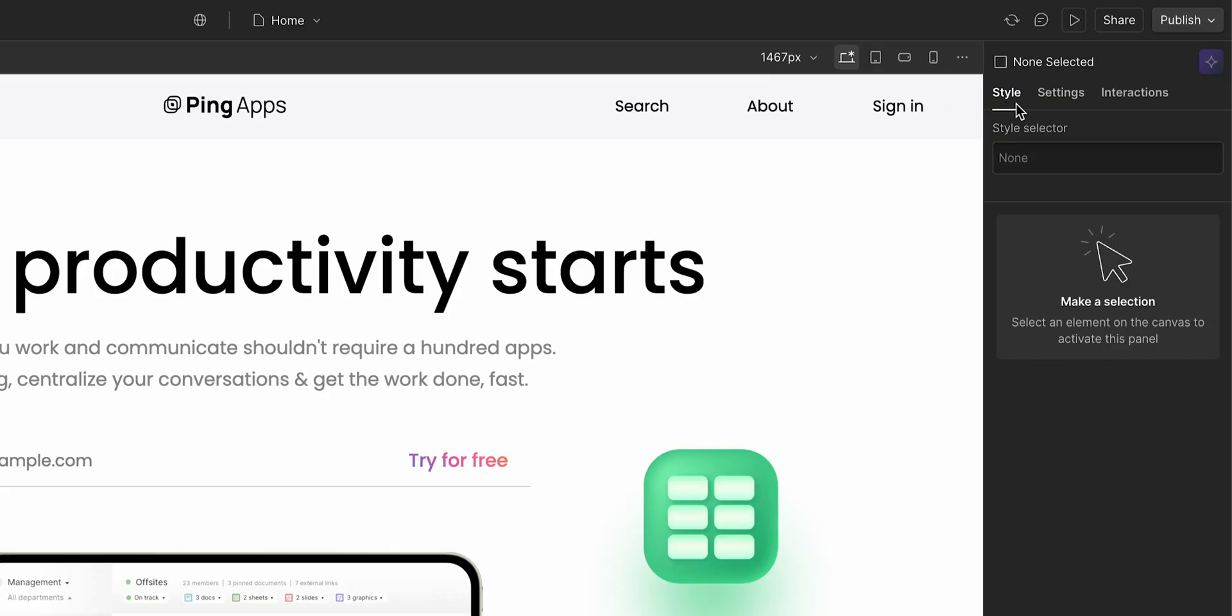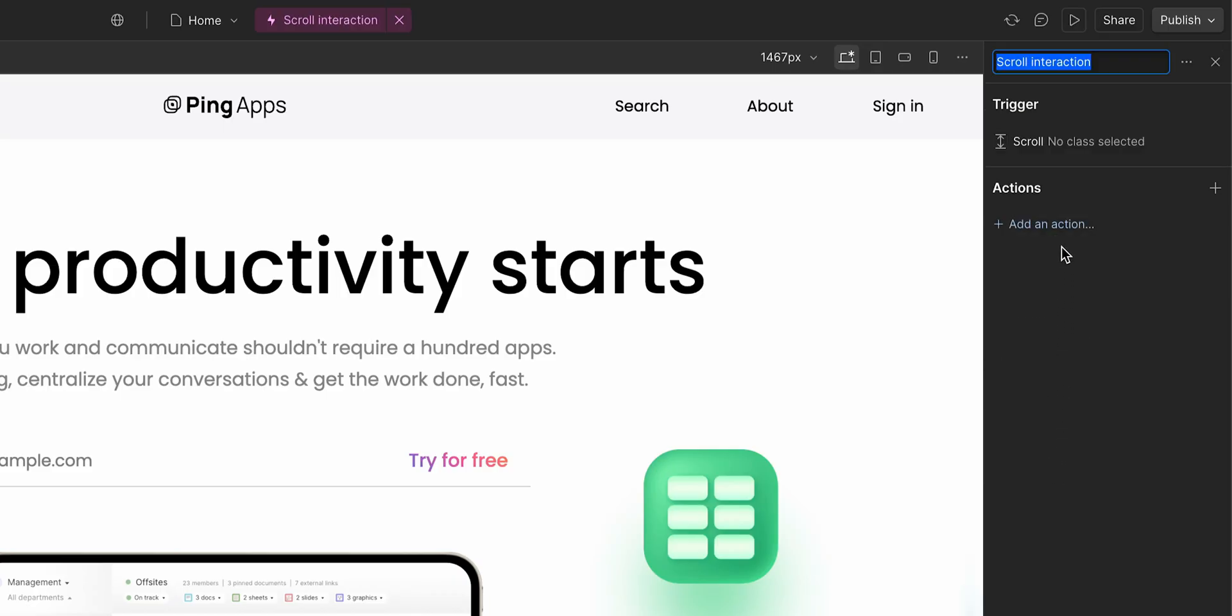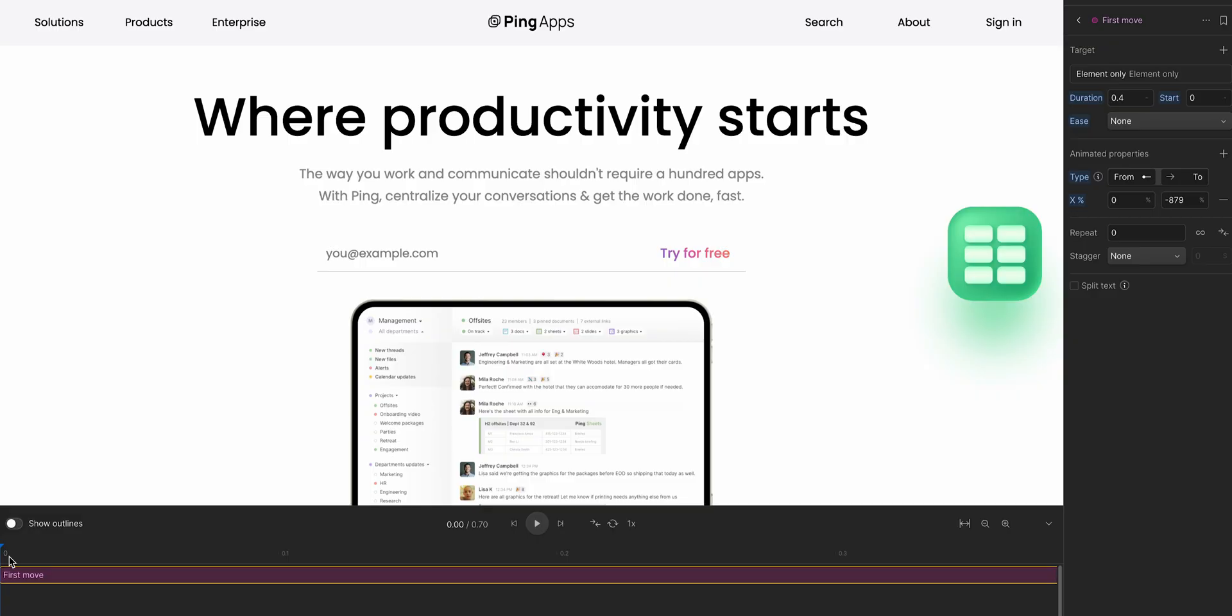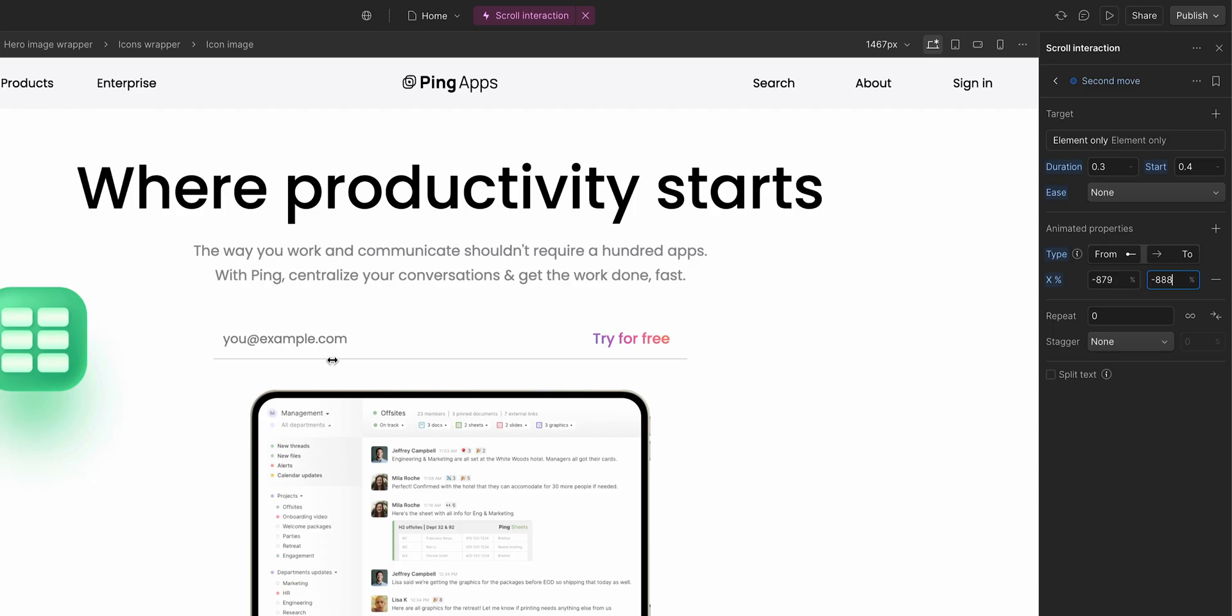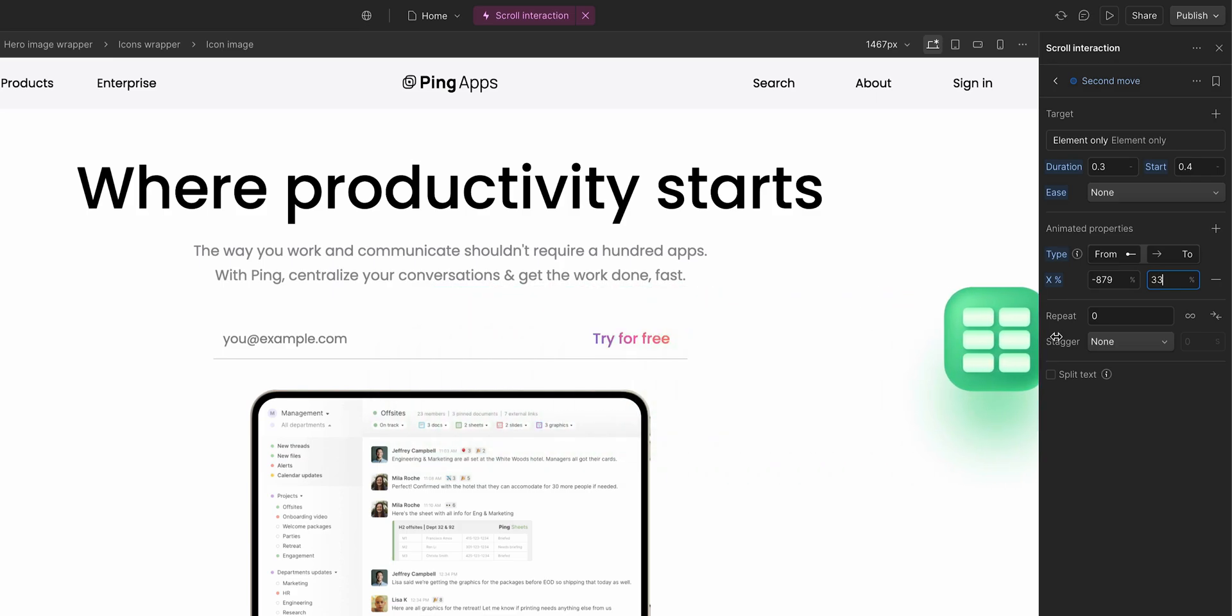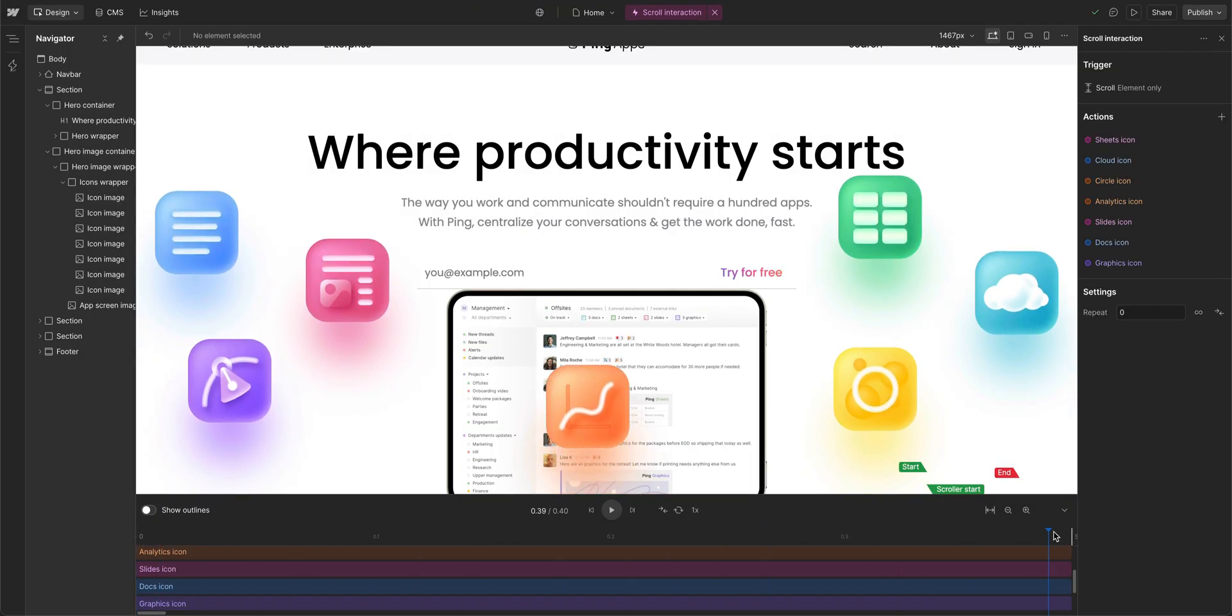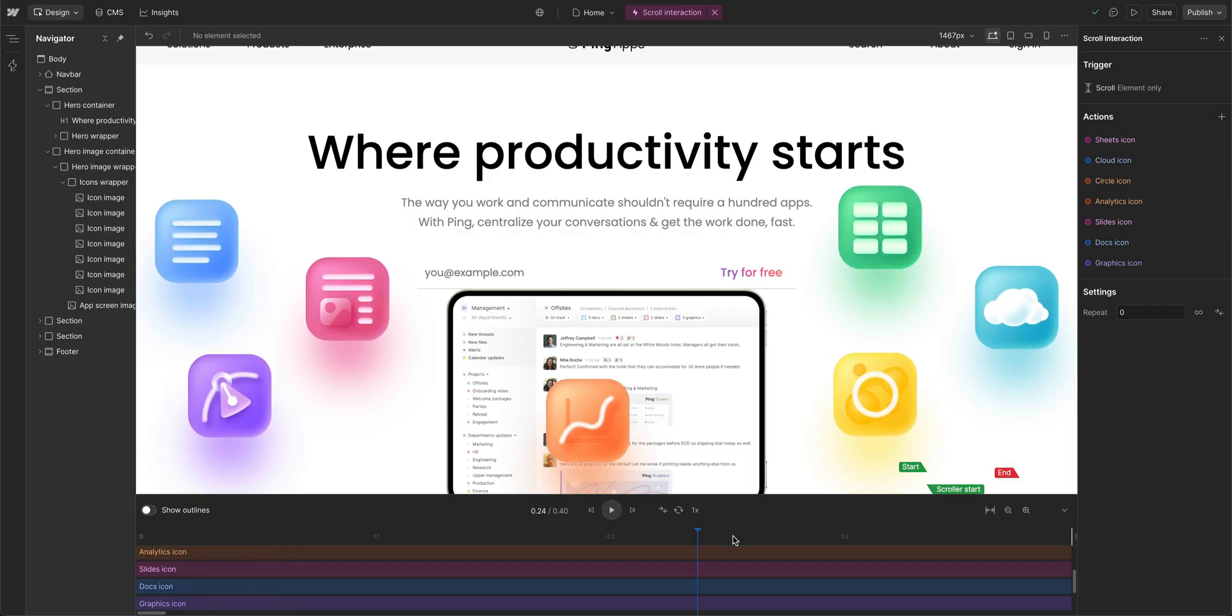You do this over in the interactions panel in Webflow. You define a trigger, say for example, a page scroll, then create a custom animation. For example, halfway through the page, move this element here, and then maybe three quarters of the way through the page, move the element over here. You can also define multiple things at various points throughout a page scroll.